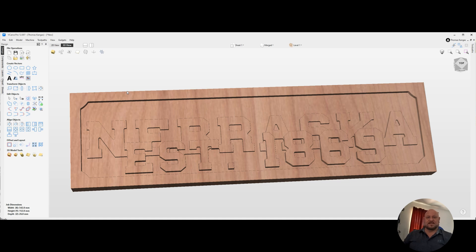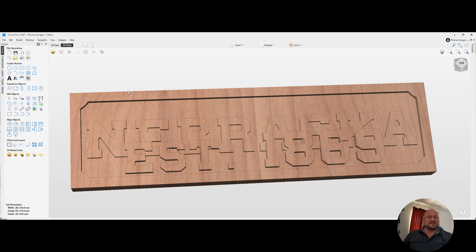Hey YouTube, this is Tom with TK Designs. Have you ever wanted to stack text in a project but you weren't sure how to do it? Let me show you a method for creating stacked toolpaths that's simple and requires you to create only two toolpaths to stack the text. Let's get started.